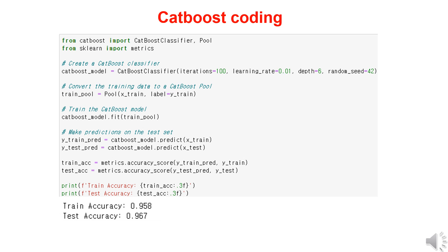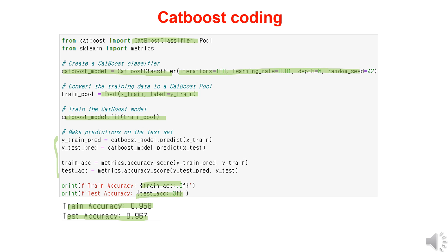To perform a classification task using CatBoost, start by importing the CatBoostClassifier library. Next, set the hyperparameters such as the number of iterations and the learning rate. CatBoost uses its own internal data structure called Pool to handle datasets. You then train the model on the training data. The accuracy on the training data is 95.8%, and a similar accuracy is observed on the testing data.